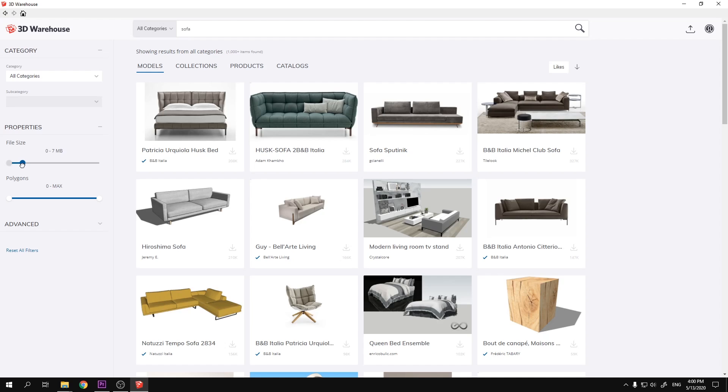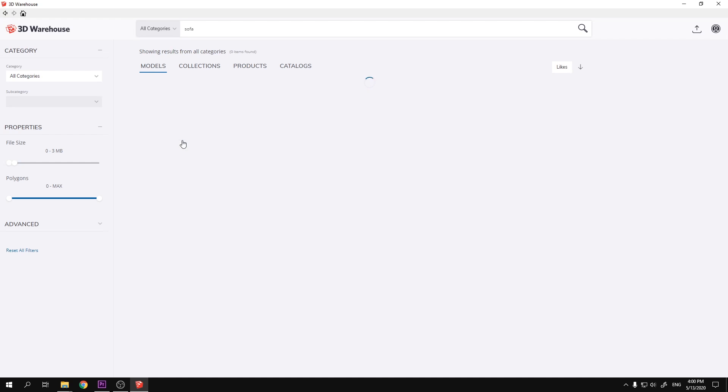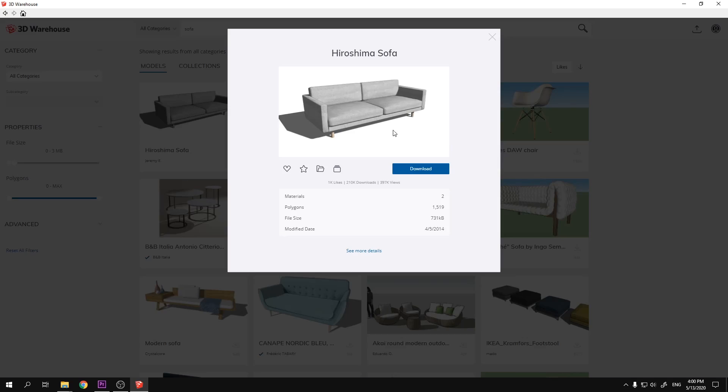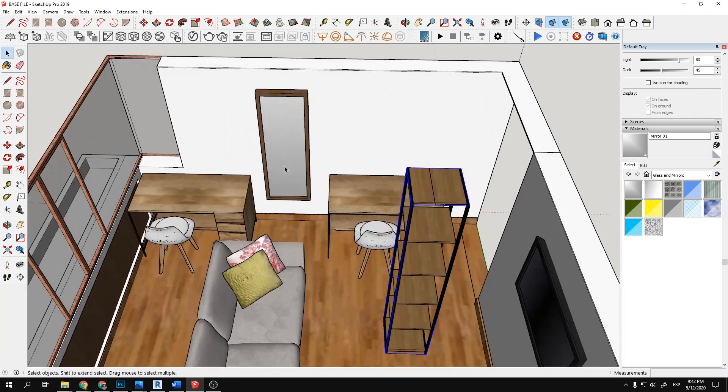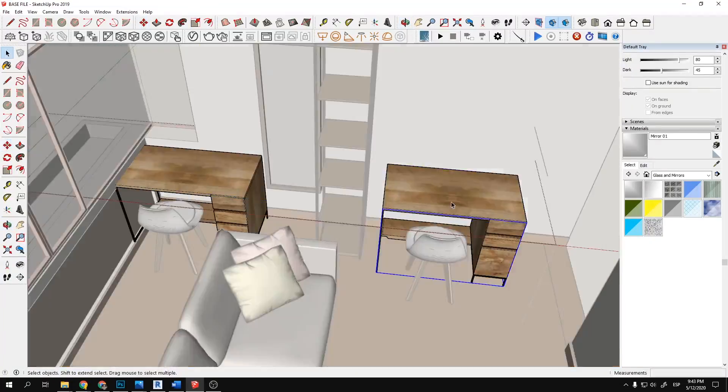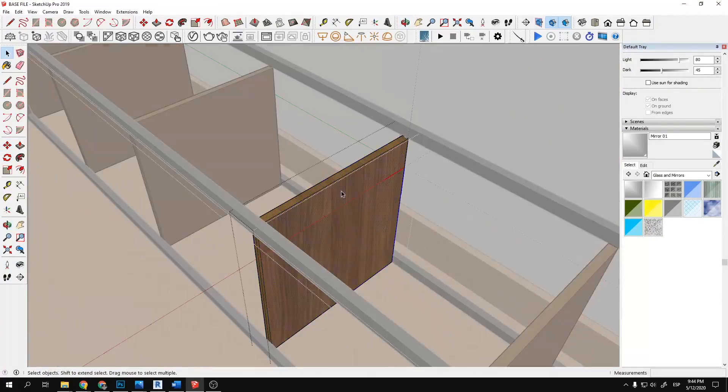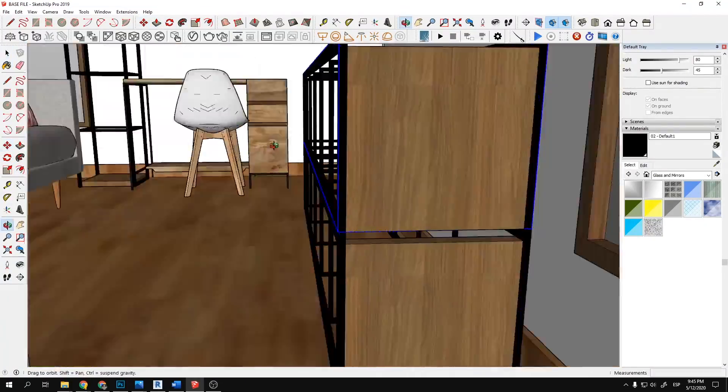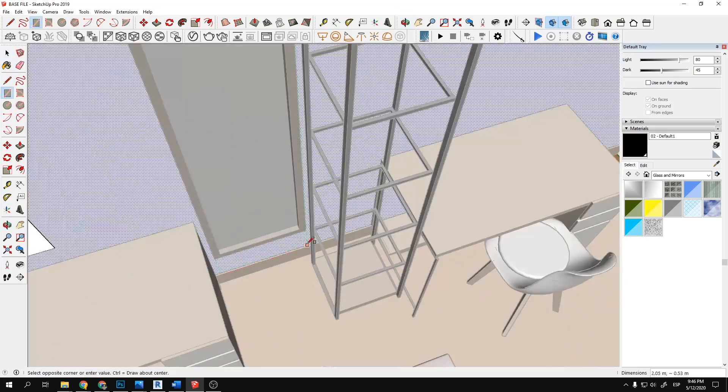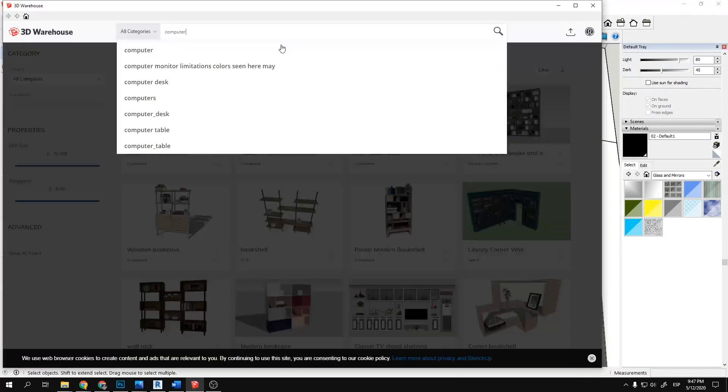At first I was getting carried away and downloading everything in sight, and I wasn't looking that much at the size of each model. For example, I downloaded some bananas that were around 10 megabytes - that is very heavy if you take into consideration how small they are in the general model.